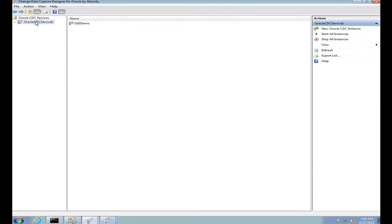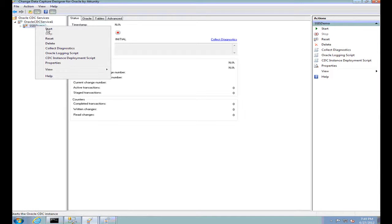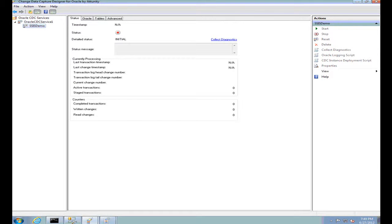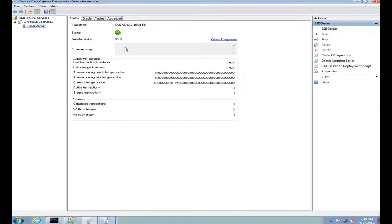We'll right-click the operation and say we want to start this instance. When I start this instance, let's look at the status field, which talks about the state the service is in. Your service will be in four major states: Idle, Paused, Processing, or Error. If your service is in Idle or Processing, those are ideal states. But if it is in Paused or Error, then your service has some troubleshooting to be done.